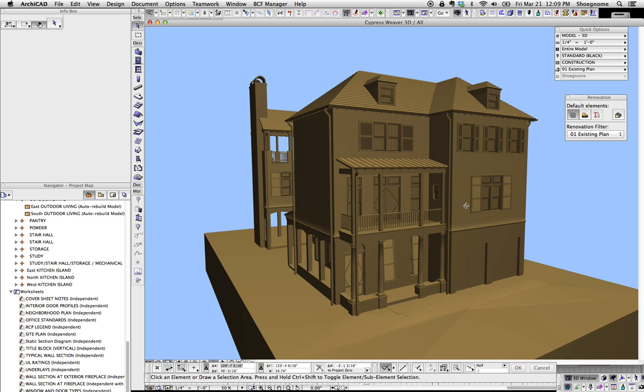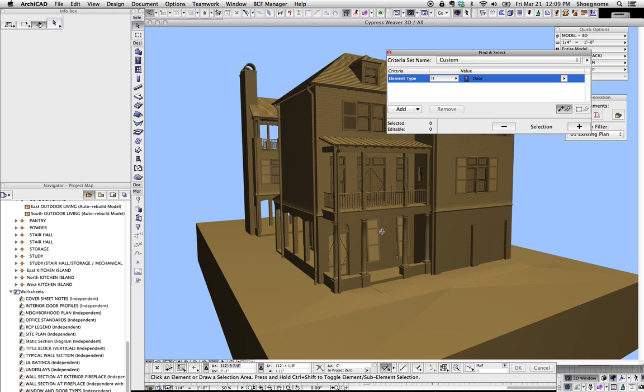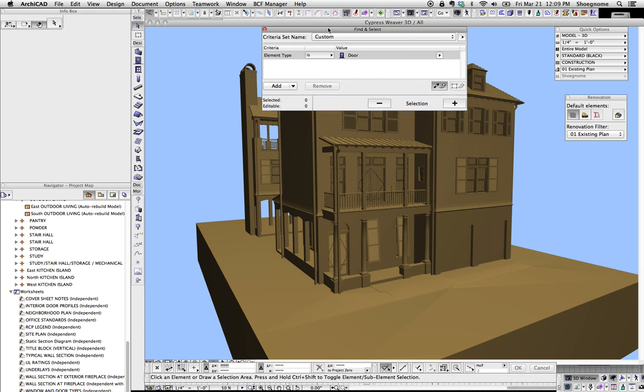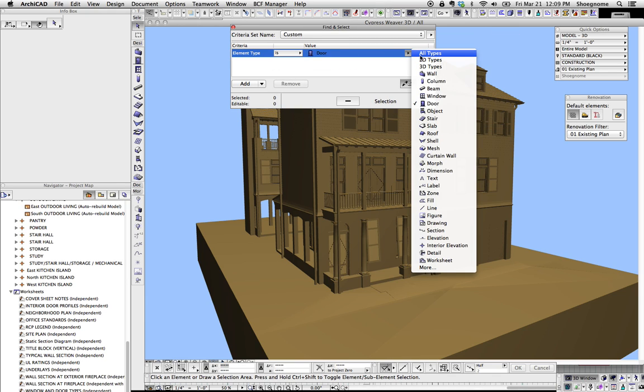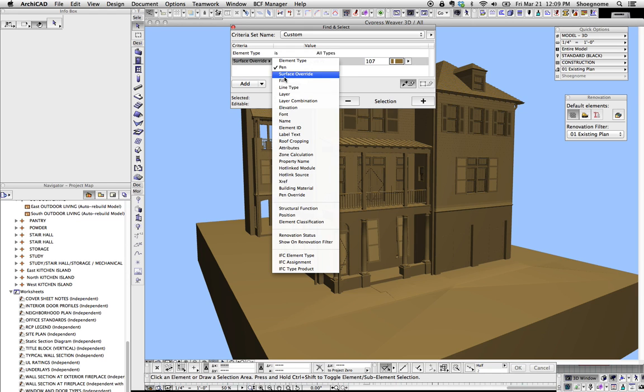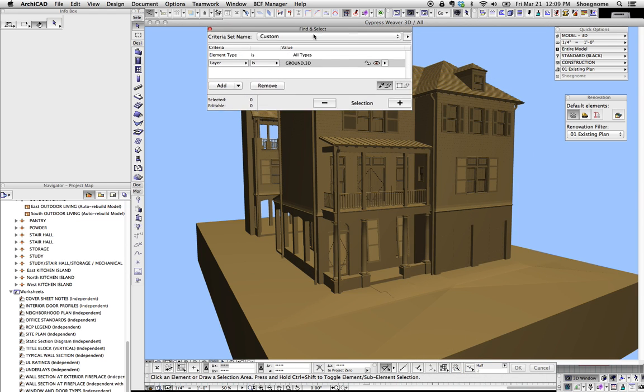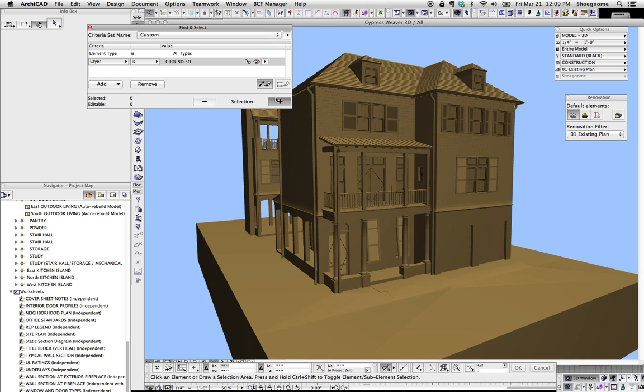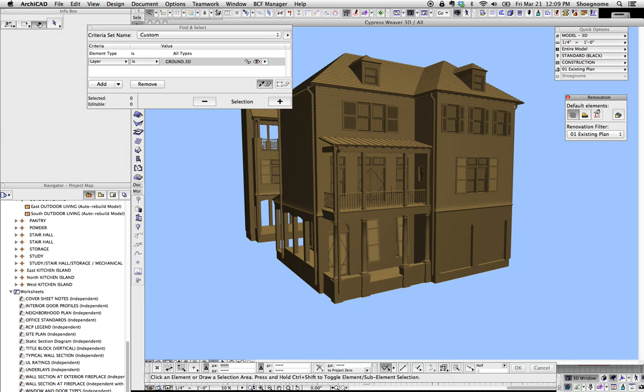We can step away from this though. So because we're using Renovation Filters, we could say Element Type is All Types. So let's choose one of our layers, say Ground. Hit the plus sign. I've just selected all those. And change Renovation Filter of the Ground Plane to New.